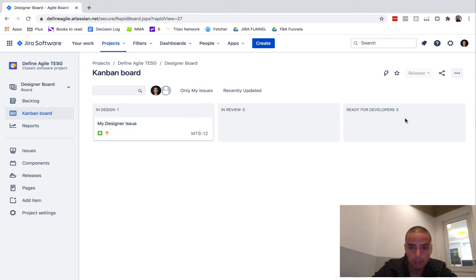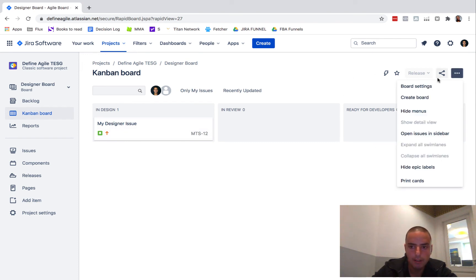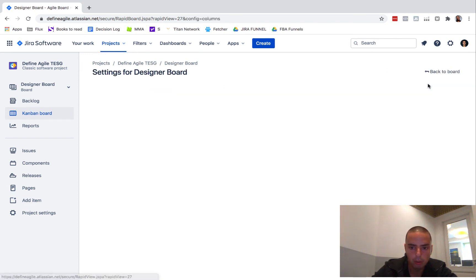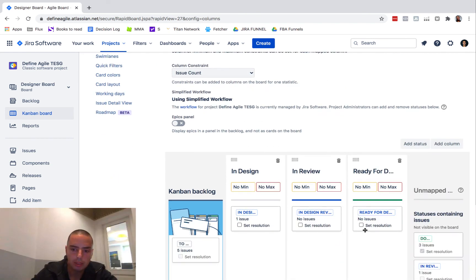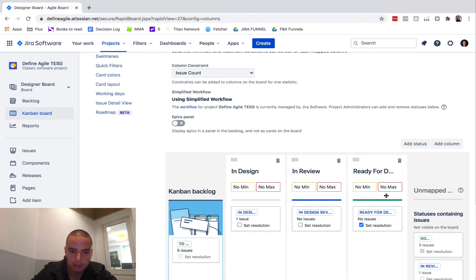See, that works that way. If you want to have when it's ready for developers to be completed, you can go to board settings, set resolution, and then it will be green, it will be done.